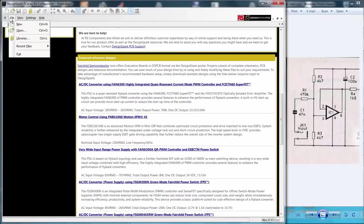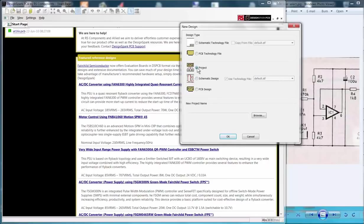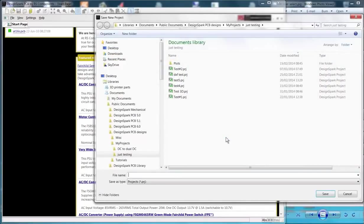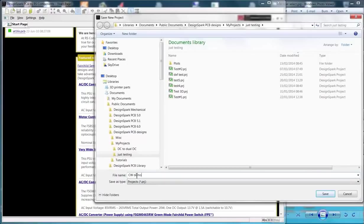Create a new project from the menu bar. Select File then New. In the window select Project and click OK. We are now prompted to enter a project file name and folder.